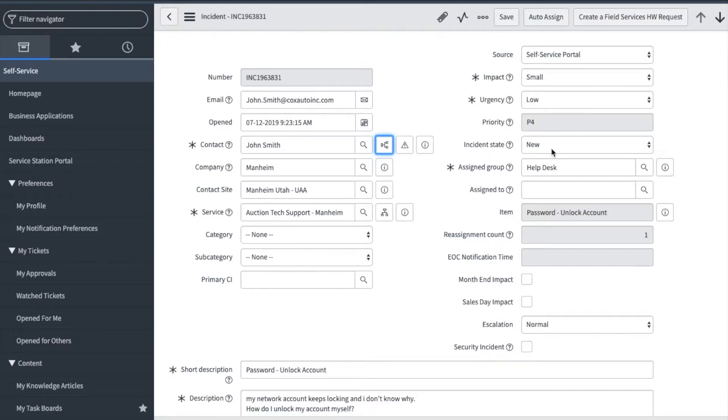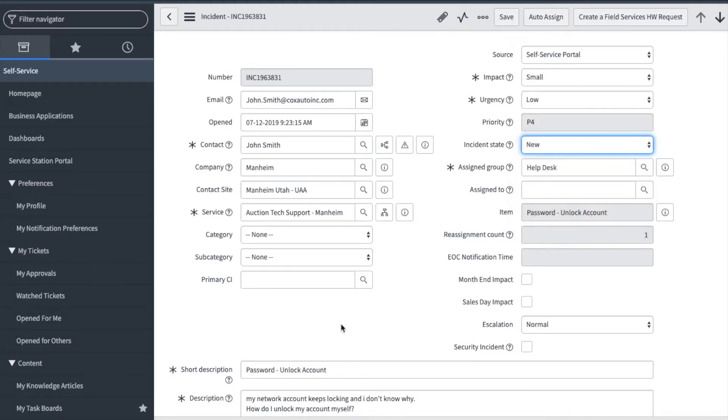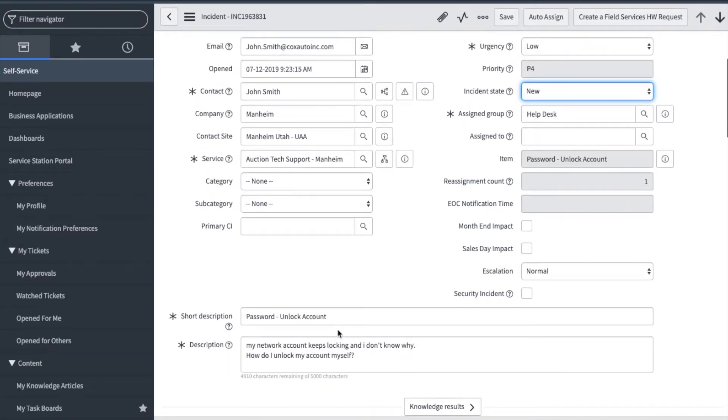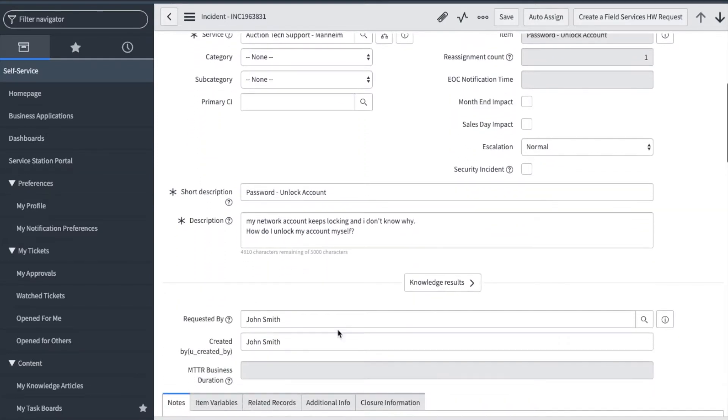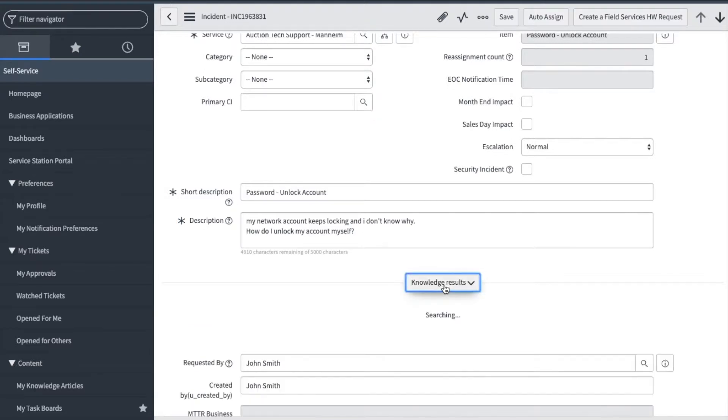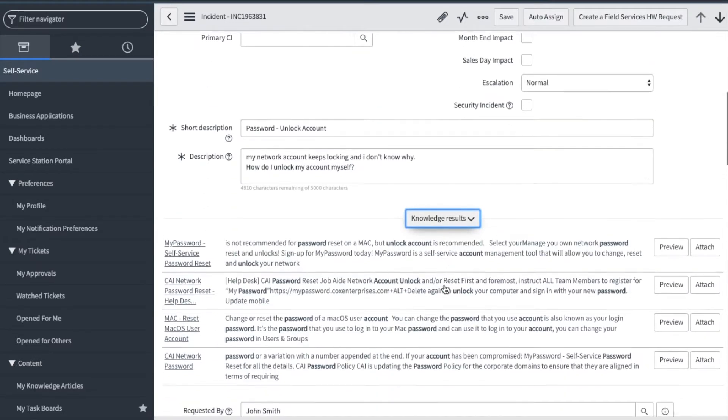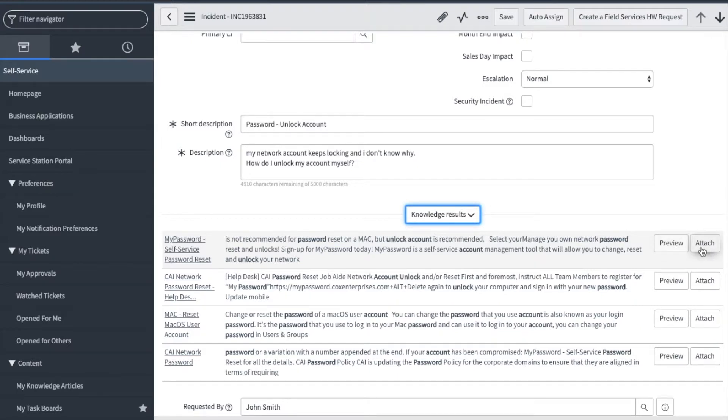Incident state is very important and should be updated when working the ticket. Short description will show you a brief summary of the issue. This field is also a knowledge search bar and will display results. In knowledge results section, I can click to view the articles and attach those to the work notes.